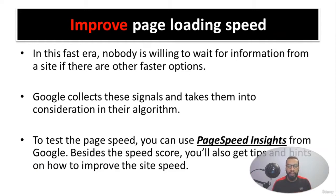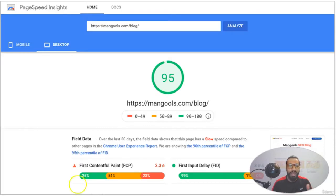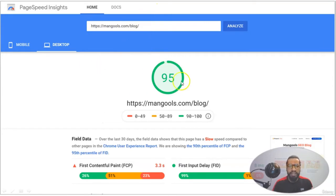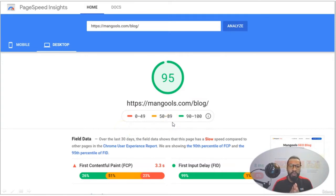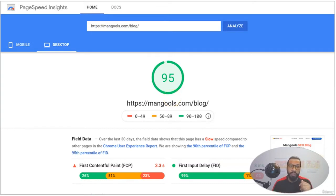This is how PageSpeed Insights looks. You just need to put your domain or your page here, and after doing so you will get details. For example, this particular website has a speed of 95%. The range of 90 to 100 is optimal, so you need to focus on achieving that range.